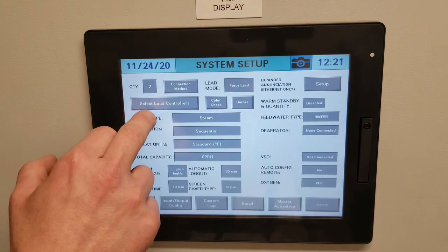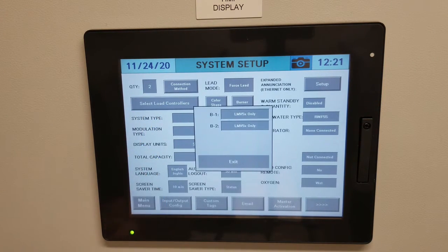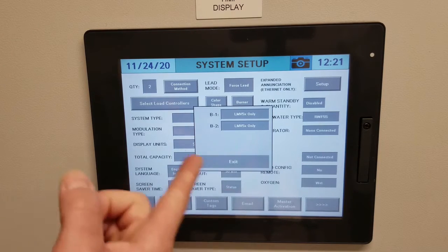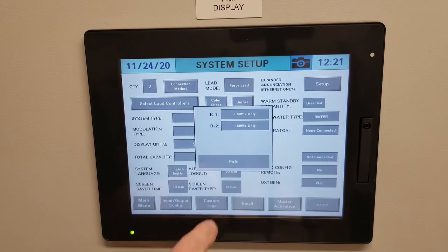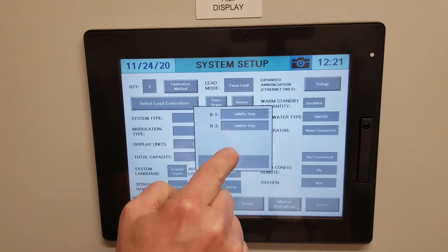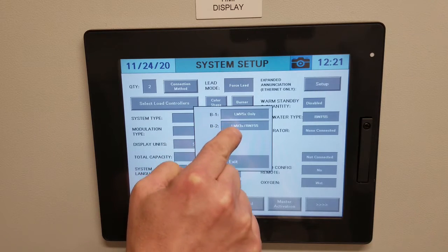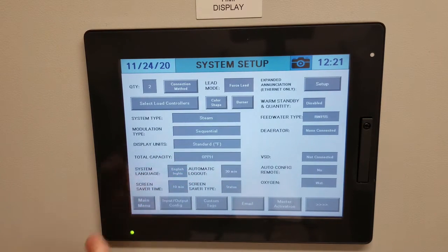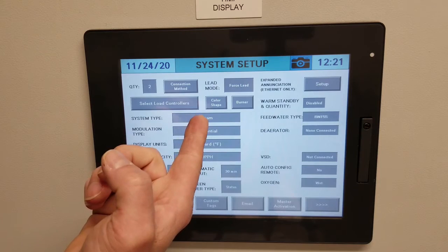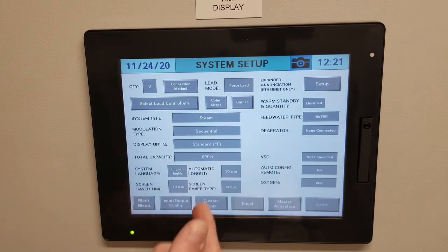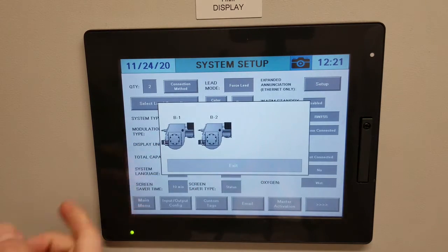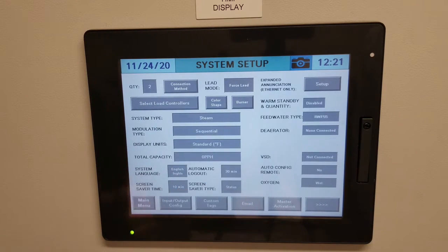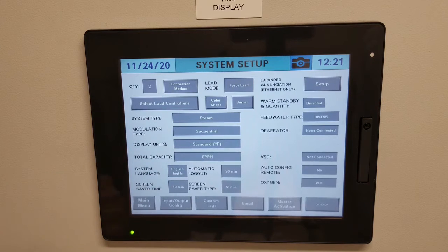Next, you select what type of load controls we have. In our case we have LMV5s; however, if you click through the examples you'll see all the other selections. Then finally, you can select the color and shape of your boiler and what type of burner it is — in our case, a generic burner. Next, you select what type of system it is; in our case it's a steam system.